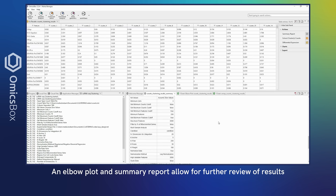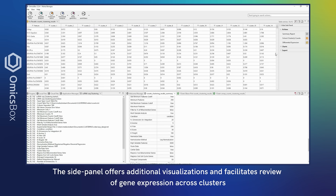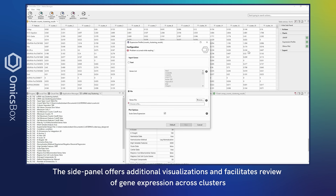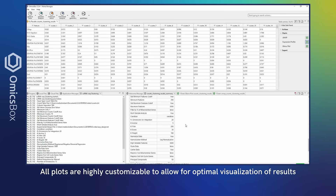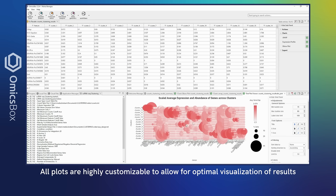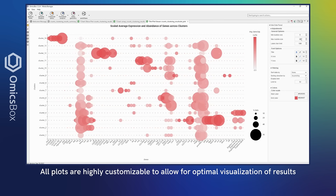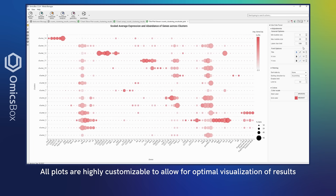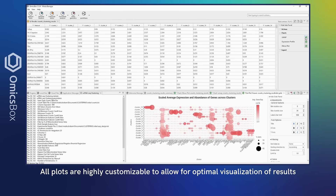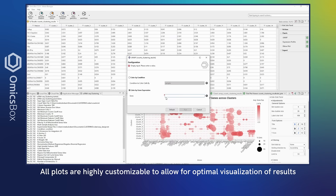The side panel offers additional visualizations and facilitates review of gene expression across clusters. All plots are highly customizable to allow for optimal visualization of results. UMAPs can be colored according to different conditions or gene expression levels.